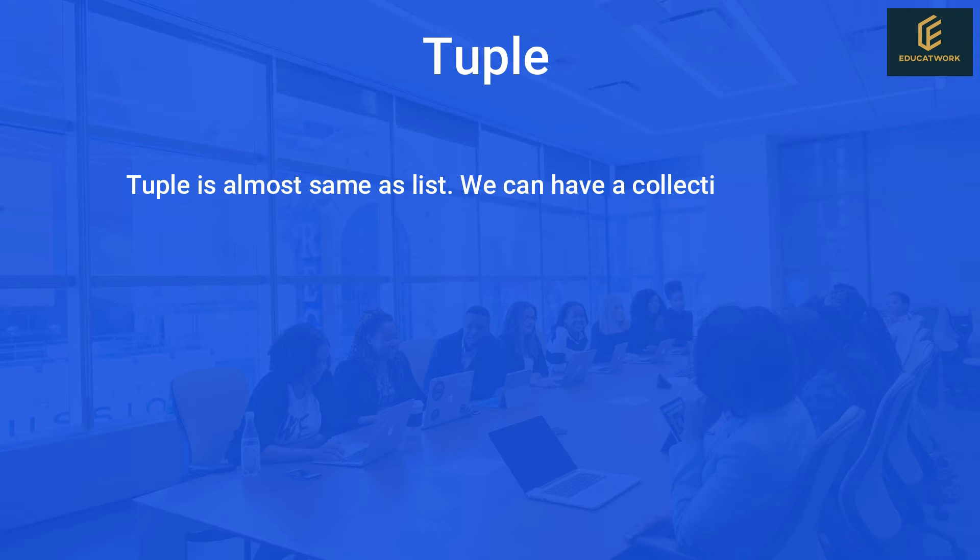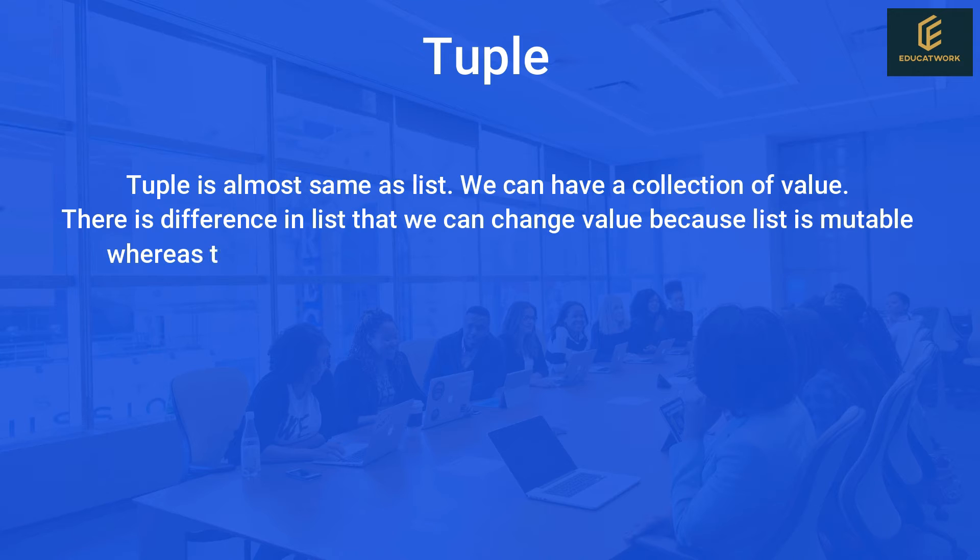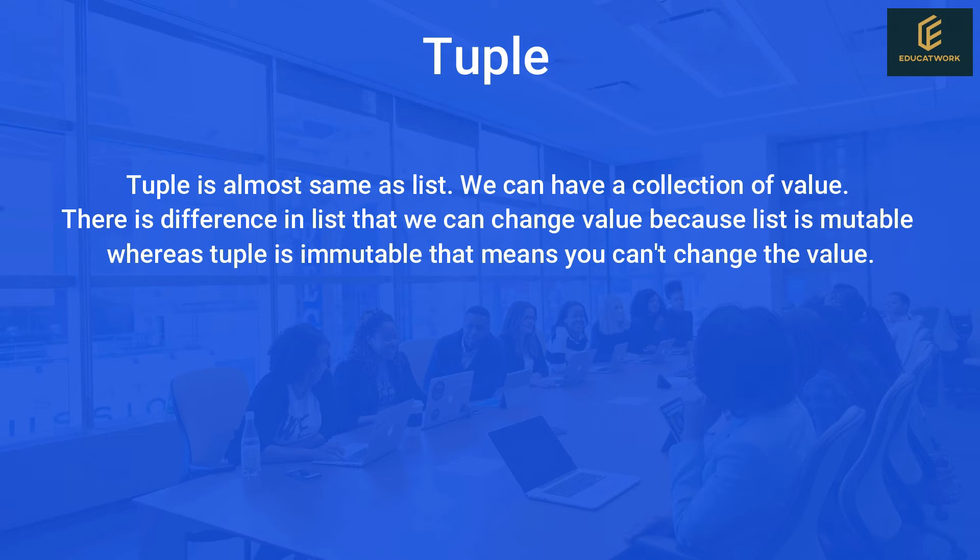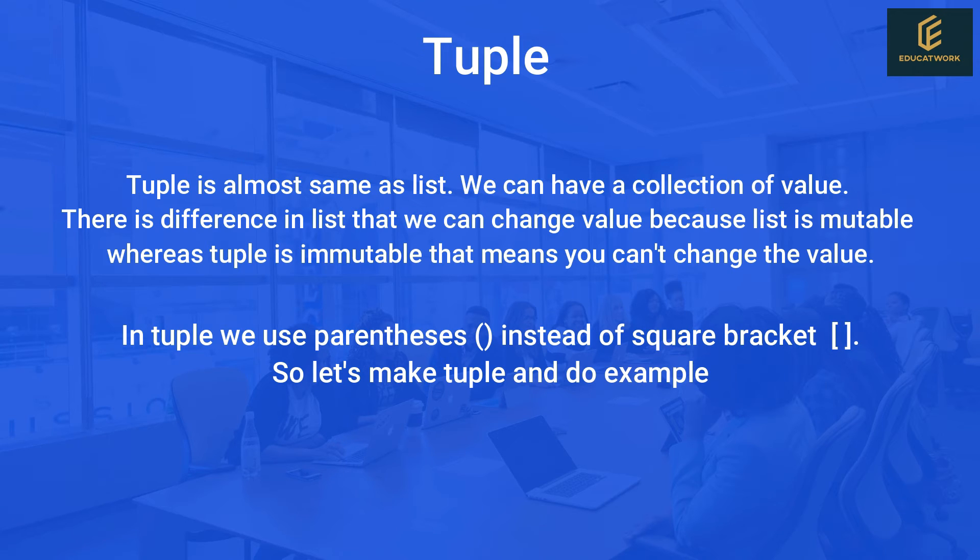We can have a collection of values. The difference is that in list we can change values because list is mutable whereas tuple is immutable. Means you can't change the value. So let's try it. In tuple we use parentheses instead of square brackets.